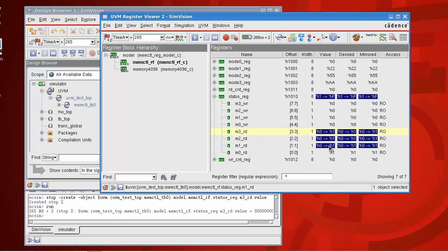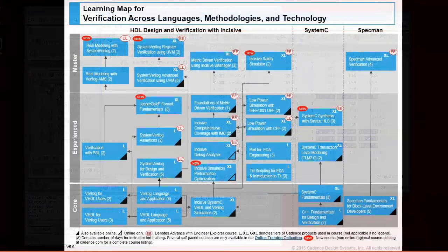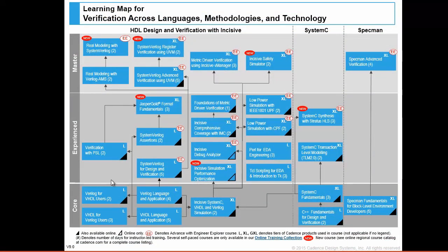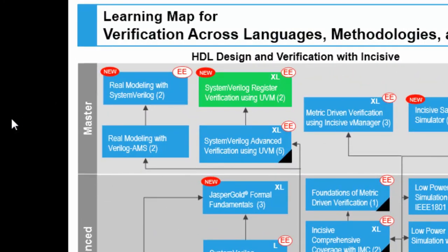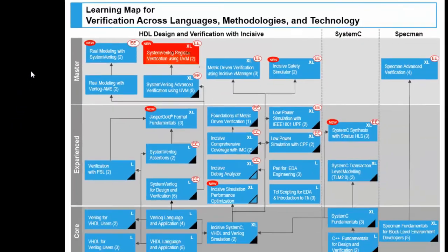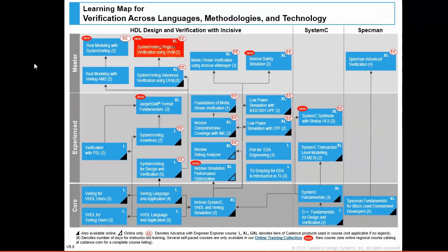Hopefully it can help you debug and understand what's going on inside of your register model. You can find out much more about UVM register modeling on Cadence's System Verilog register verification using UVM training class.